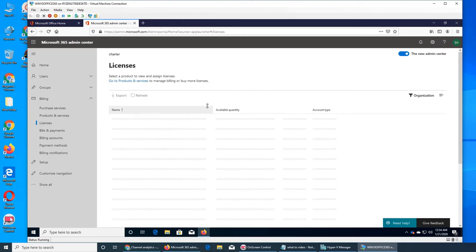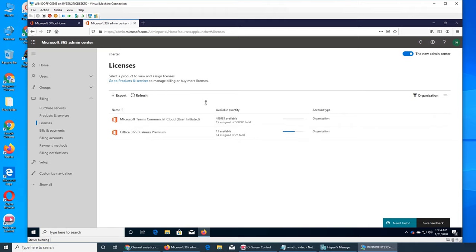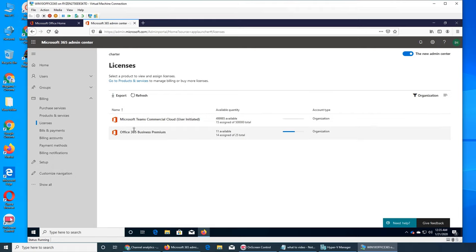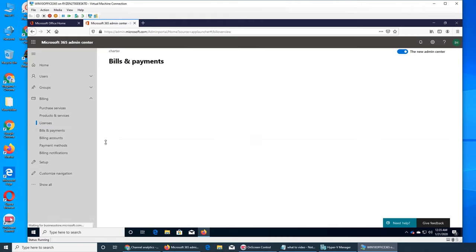So this is the licenses tab and it gives us an overview of what we have. Like we have 15 assigned out of 500,000, and we have assigned 14 out of 25 licenses of Business Premium. Next is billing.